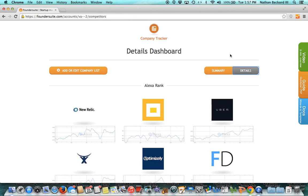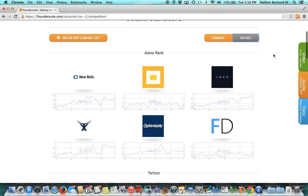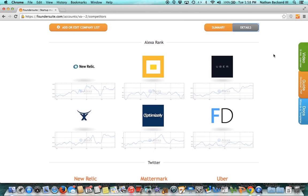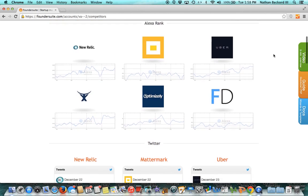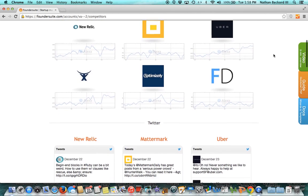Company Tracker is a very simple, easy way to keep on top of multiple companies on one screen. These could be competitors, they could be partners, they could be customers, they could be a new segment of companies that you just want to learn about like Bitcoin startups or Internet of Things.